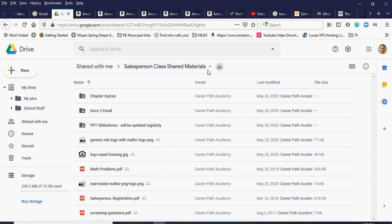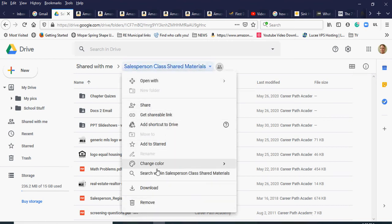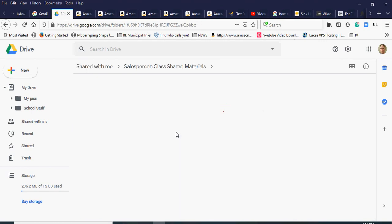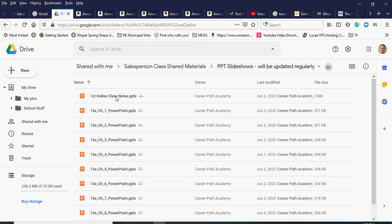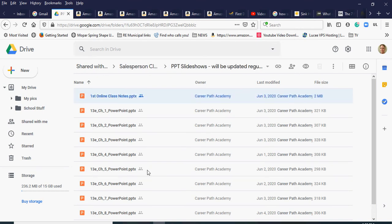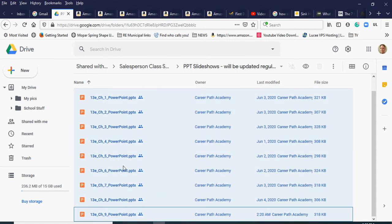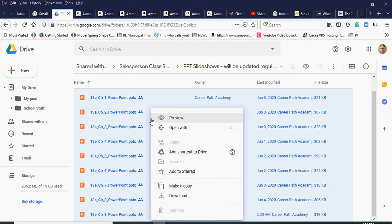Unfortunately you can't just copy this folder over — there's no copy option. You could download the whole folder and re-upload it, but instead let's say I just want all these PowerPoint slideshows. I double-click into that subfolder. Once I'm inside, I click on the first file, then hold down Shift and click the last one to highlight all of them, or I can drag-select with the left mouse button.